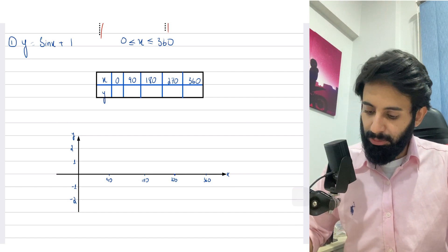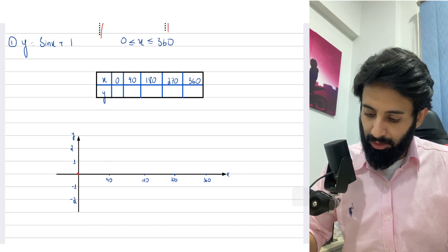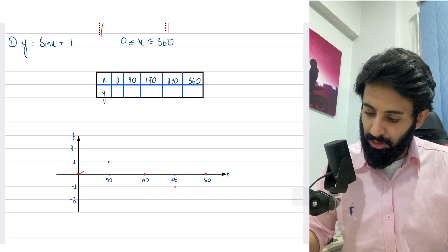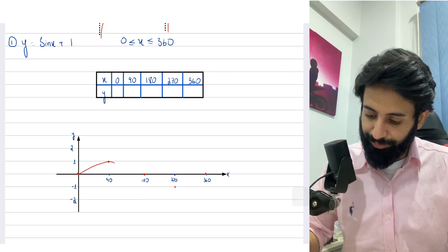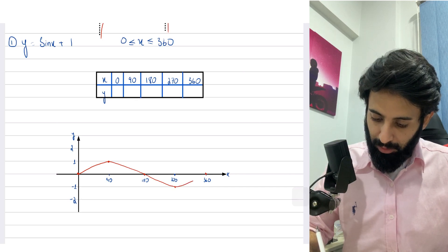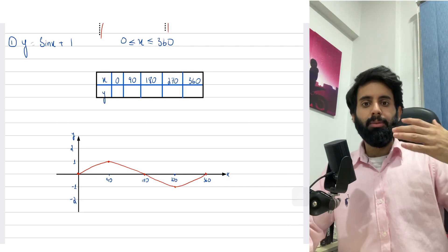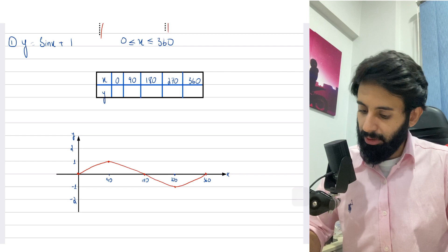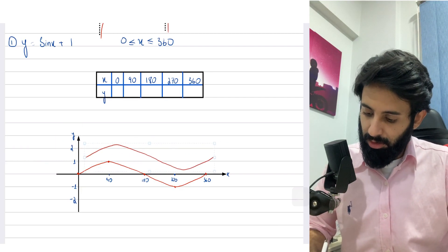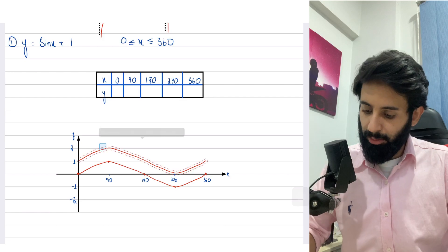So y equals sine x plus one. If you recall the original graph of sine: at zero it's zero, at 90 it's one, at 180 it's zero again, at 270 it's minus one, and at 360 it's back at zero. So originally this is what the graph of sine x looks like — a nice smooth curve. Now adding one to it means that all the values will now be shifted one unit upwards. I'm going to copy this graph and paste it again, shifting it one unit up.